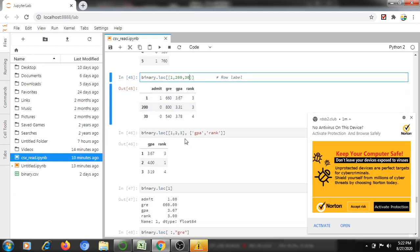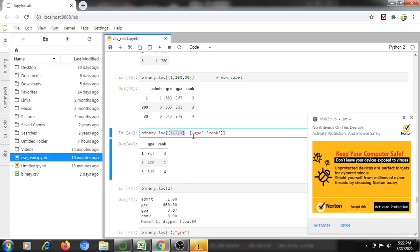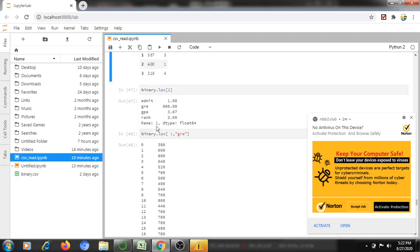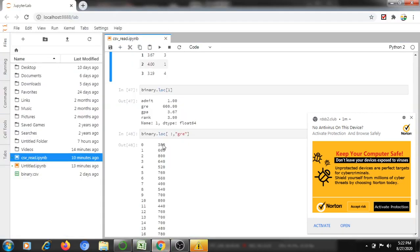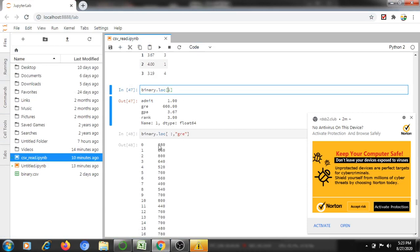binary.loc[[1, 2, 3], ['gpa', 'rank']] — these are the rows to display and only two columns: GPA and rank will be displayed, only three rows 1, 2, and 3. For loc[1], only row 1 is shown — values 660, 3.67, and 3 will be displayed on the screen.